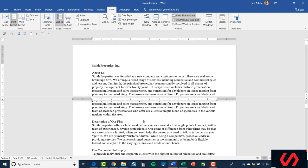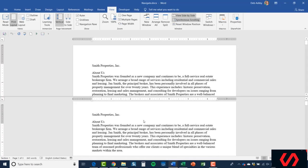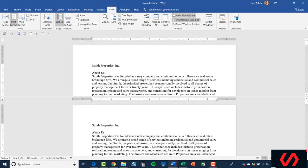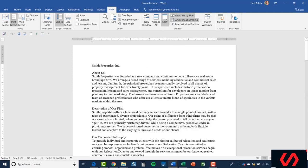Lots of different things you can do with that Split option if you want to see two different areas of the same document at the same time. Of course, if I want to get back to it just being one document, I have the Remove Split option.